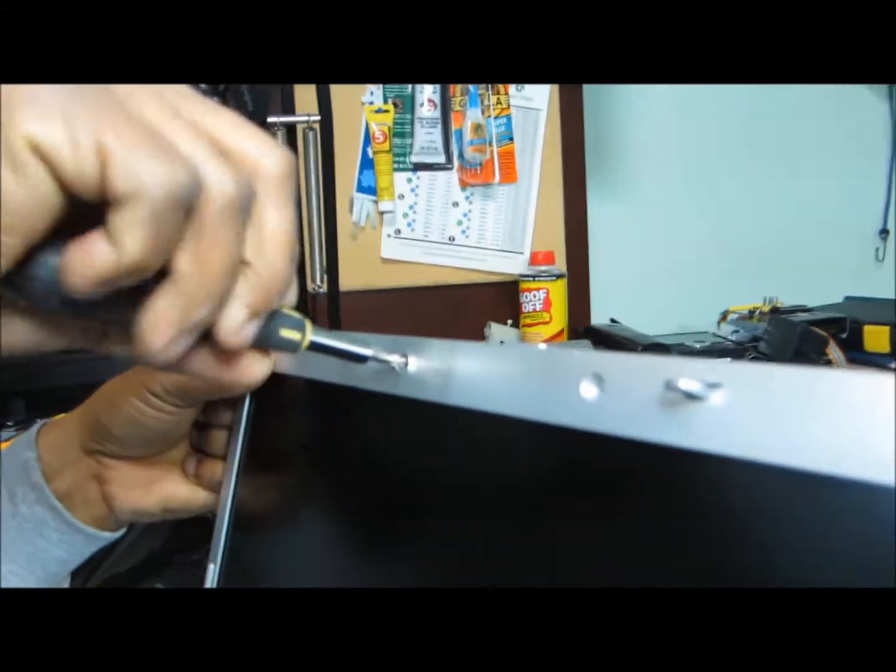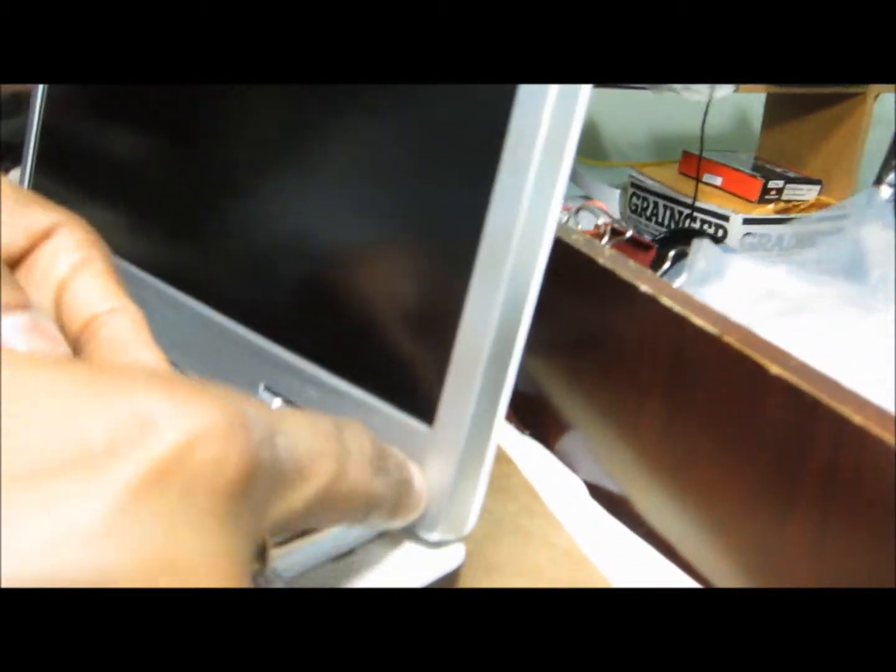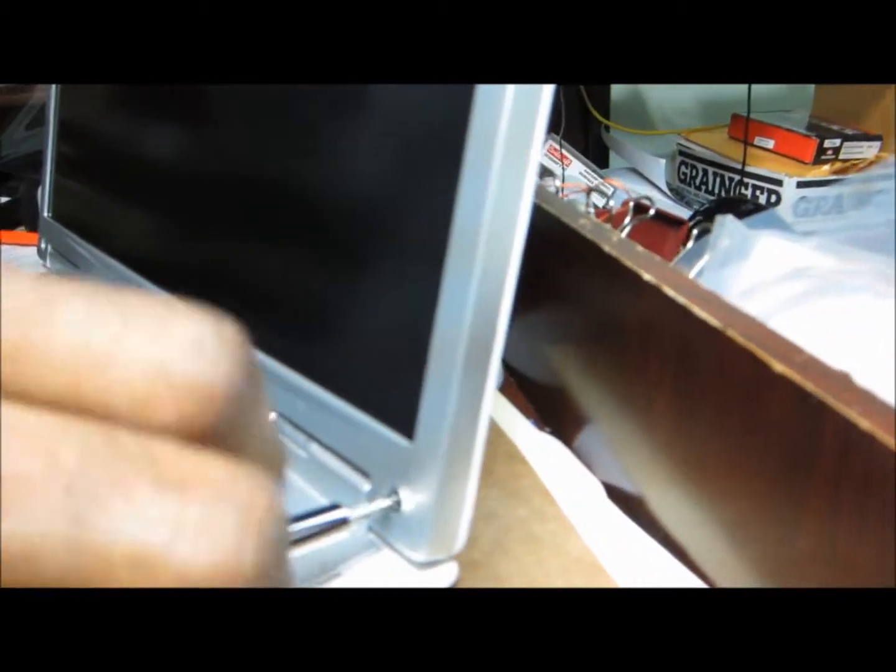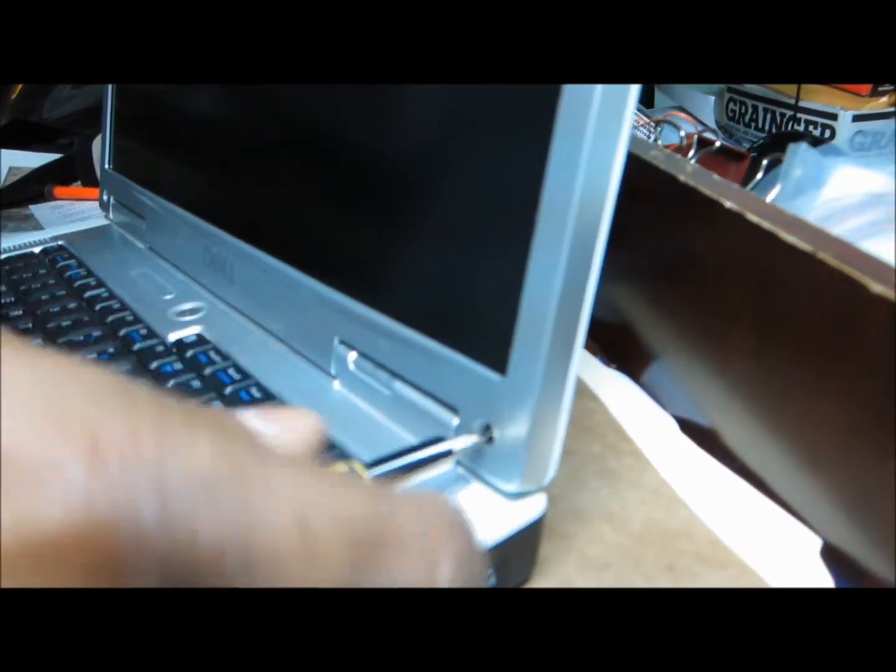And you put six screws. There's one screw goes here, second, third, fourth, fifth, and sixth. So now we put all the screws. I put like crisscross - one I put here, then I put across here. That's what I usually do.